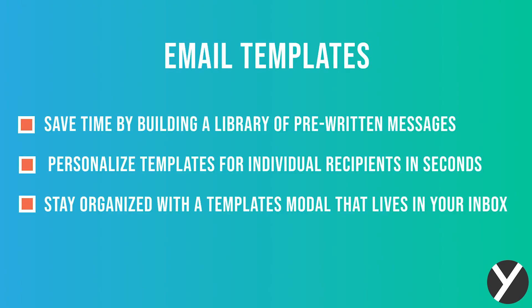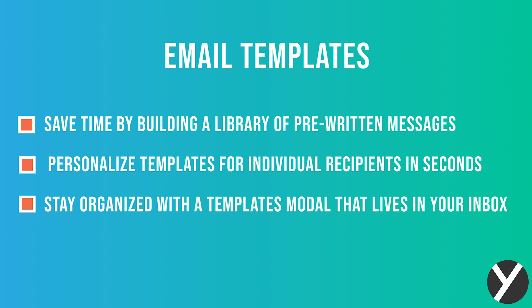Email templates allow you to save time by building a library of pre-written messages, personalize templates for individual recipients in seconds, and stay organized with the templates modal that lives in your inbox.